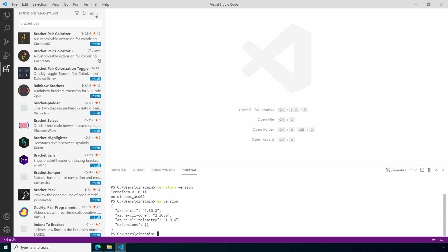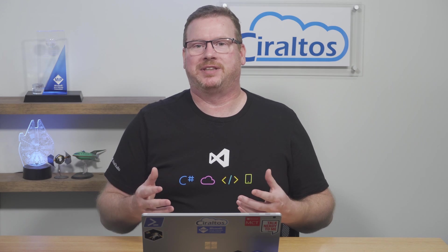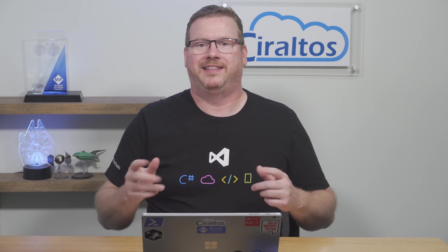I hope that helps you get started with Terraform. Don't forget to subscribe and click the bell icon for notifications of new content, like the next Terraform video. Thanks for watching.